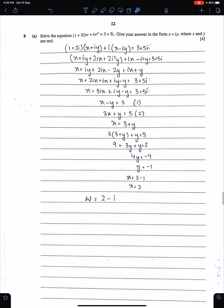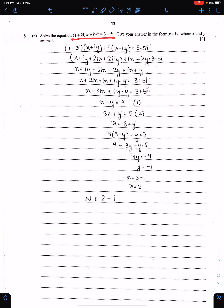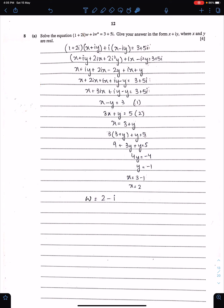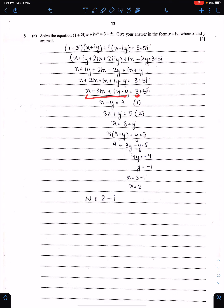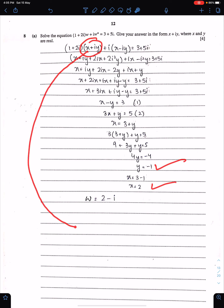Question 8: solve the complex equation. Replace w by x + iy and w* by x − iy. Equate real parts with real parts and imaginary parts with imaginary parts to get two simultaneous equations: x − 3 = 3 and 3x + y = 5. Solving simultaneously gives x = 2 and y = −1. Therefore w = 2 − i.